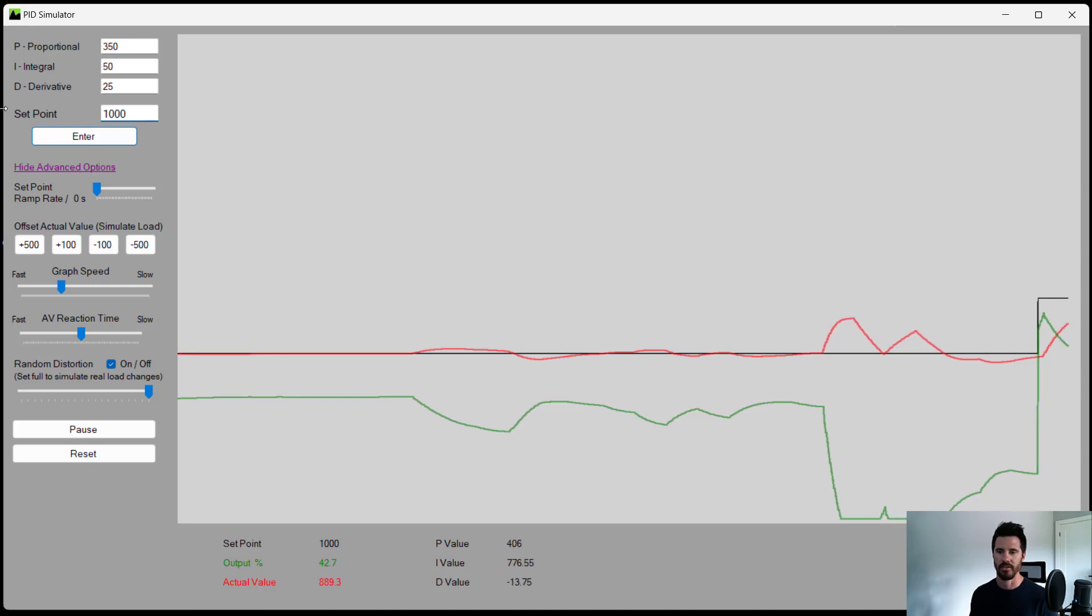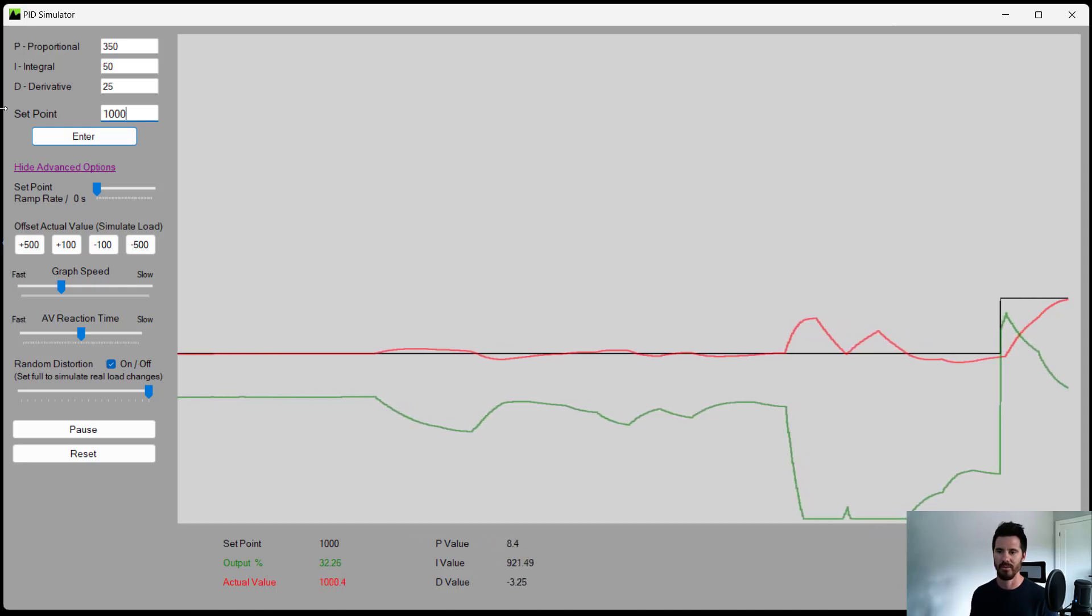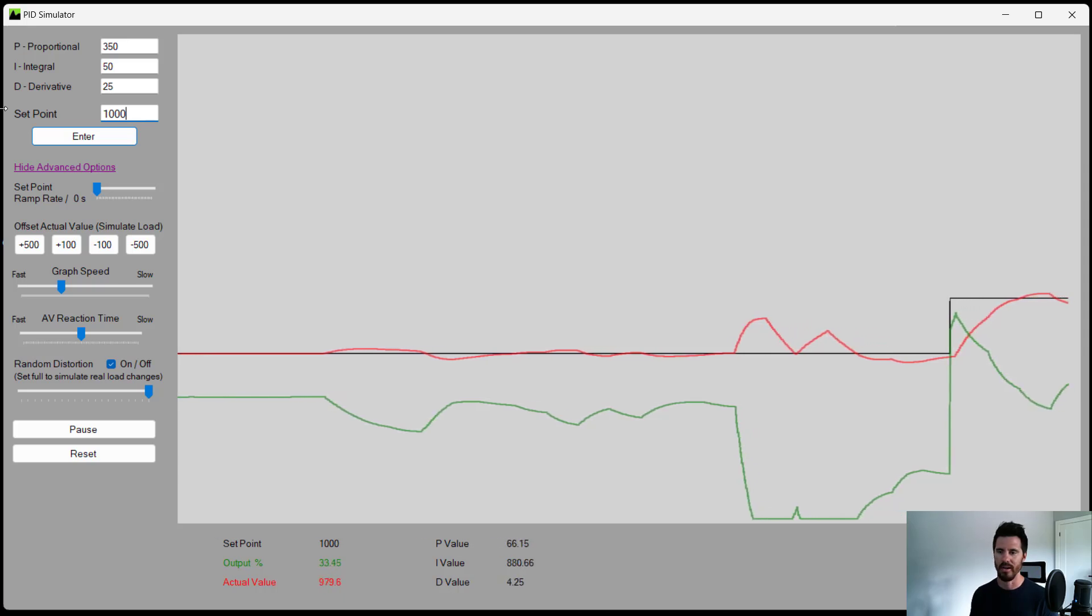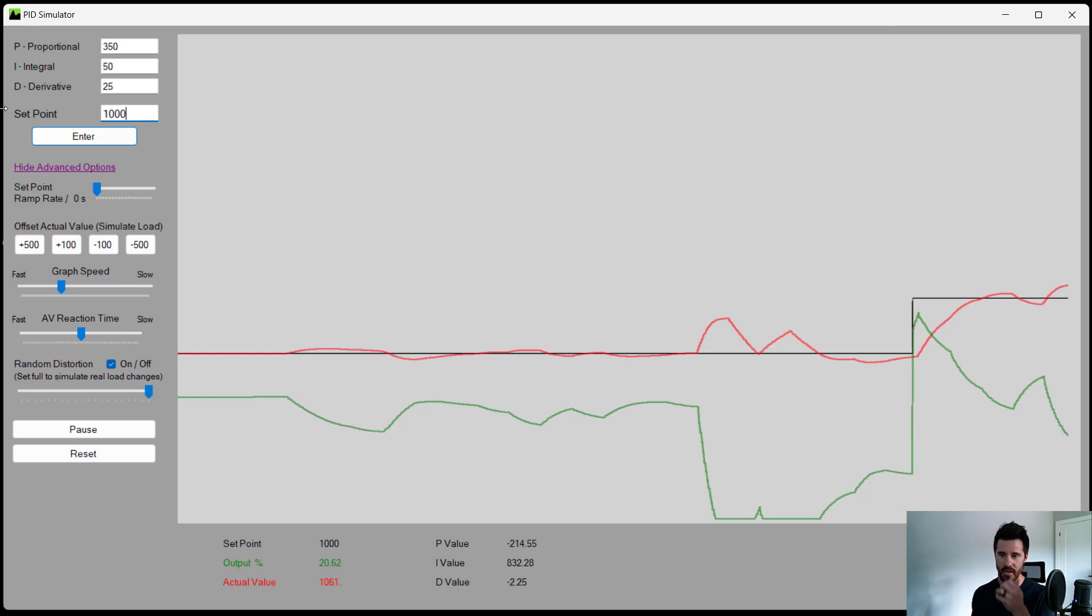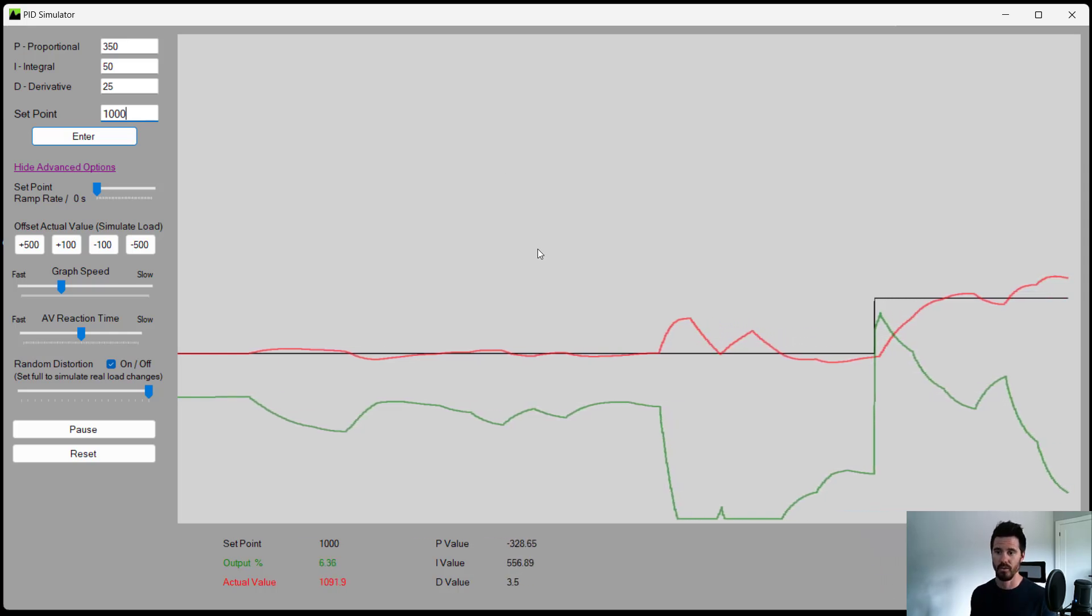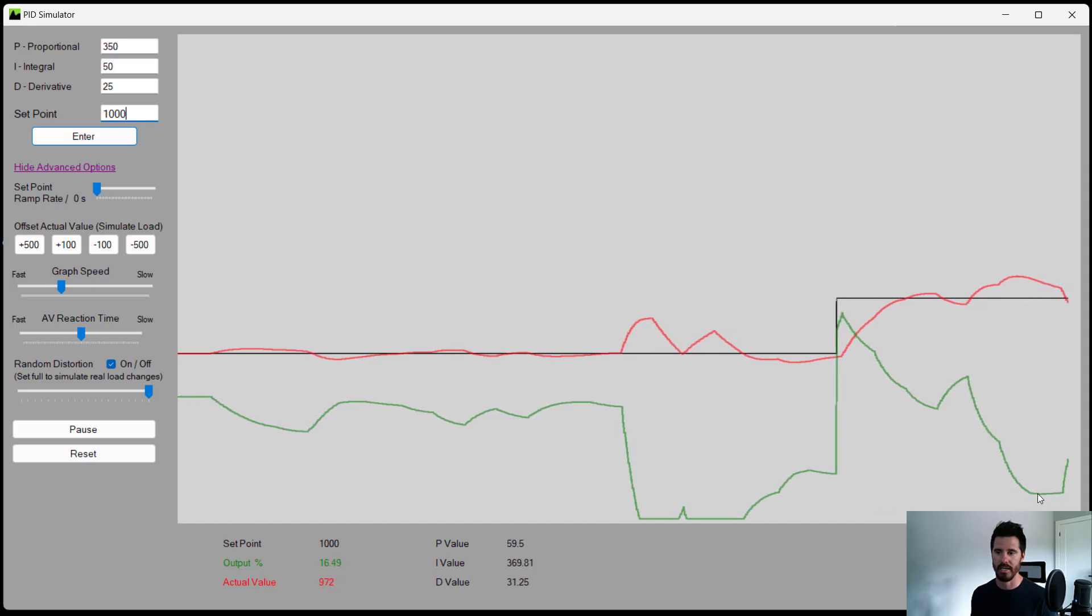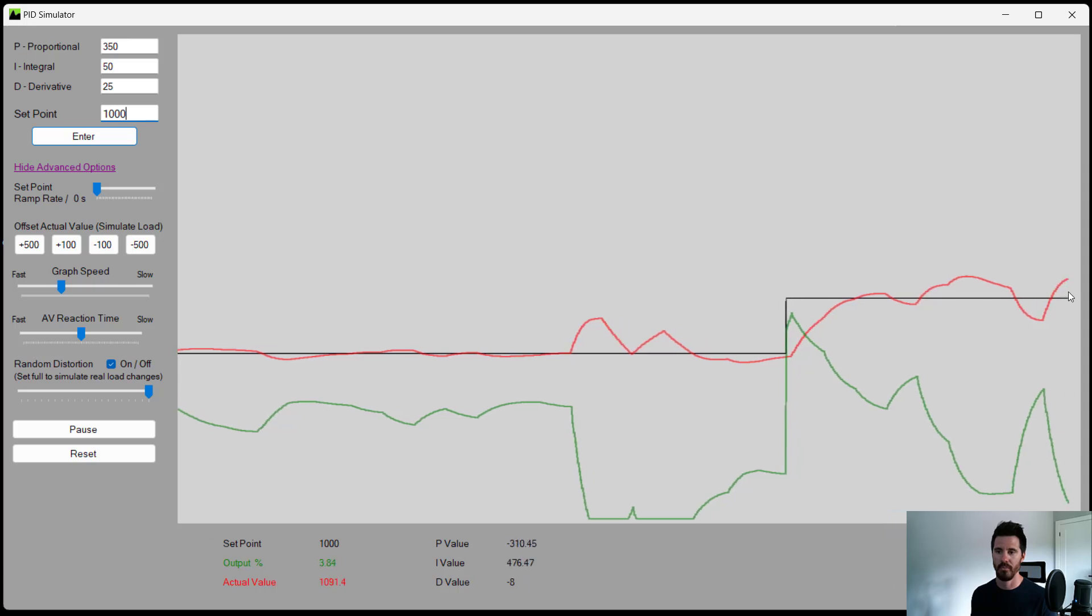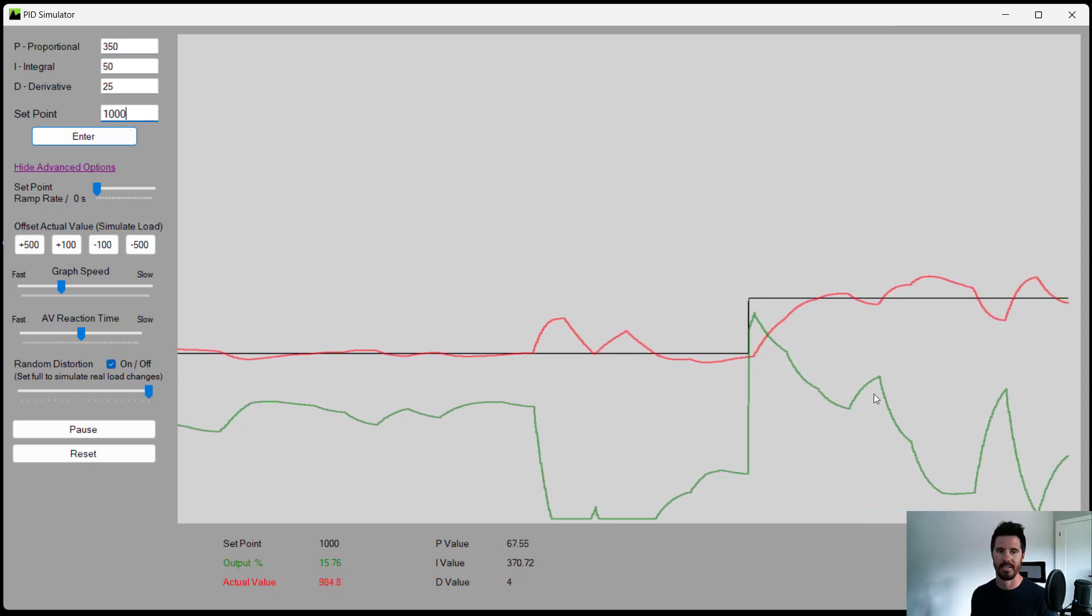Change our set point. Watch our values. And how is it reacting? Okay, as these outputs change, the controller is doing what it's supposed to. When it's overshooting, it's dropping the output down. And when it goes under, it is bringing the output up to try and bring it back to maintaining that set point.